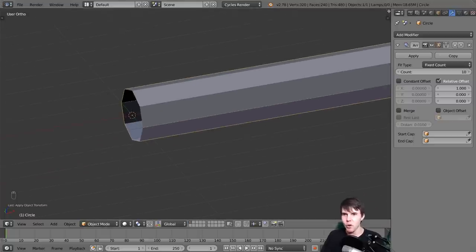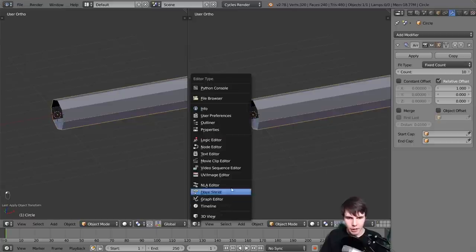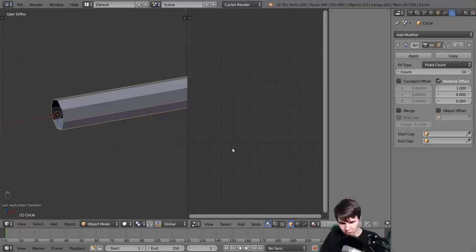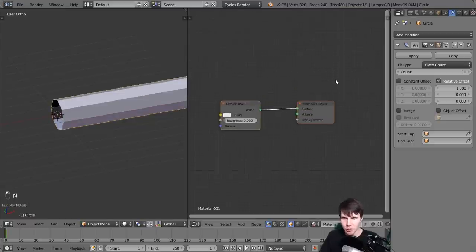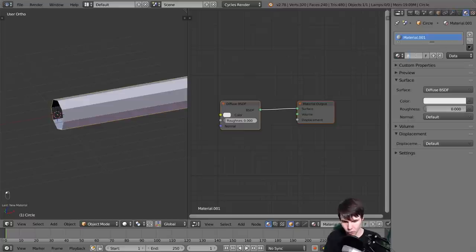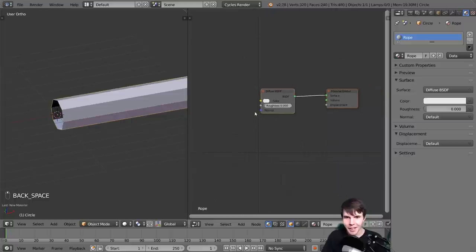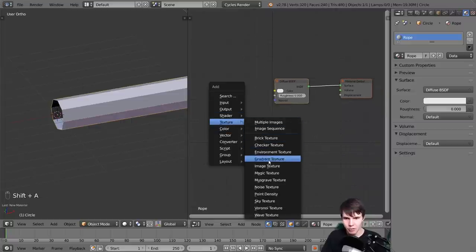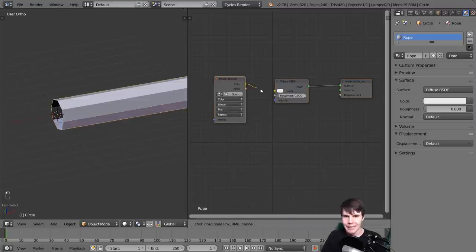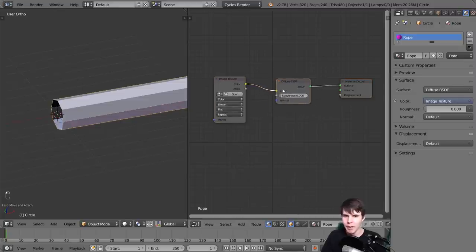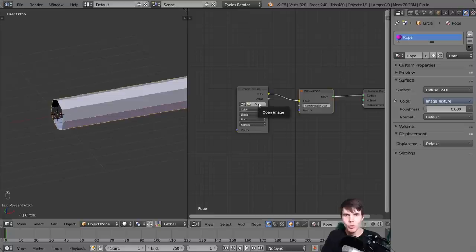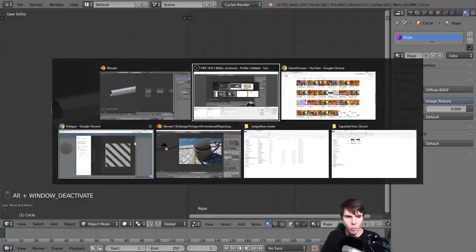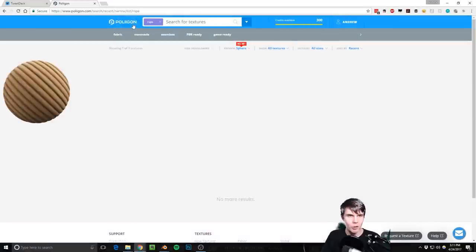Now let's do some texturing. I'm going to split my view, load up the node editor, and add a new material - let's call it 'rope'. I'm going to add in an image texture and connect this to the diffuse input. You can use any image texture you want for this, but the one we're going to be using is from Polygon - polygon.com.